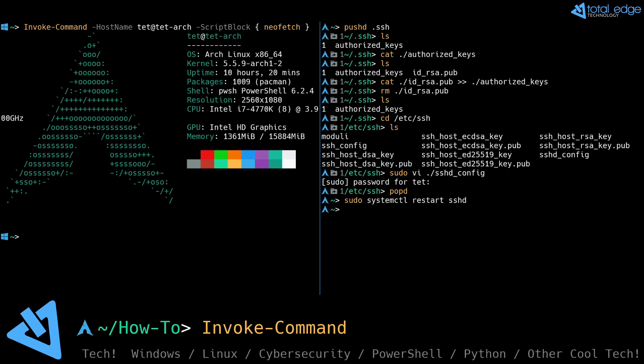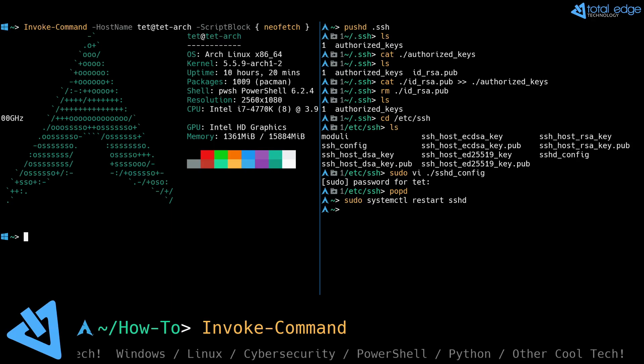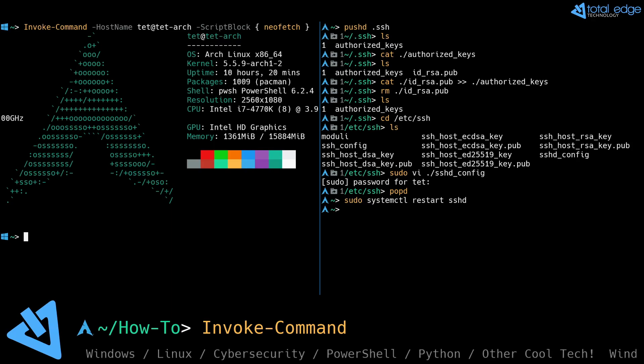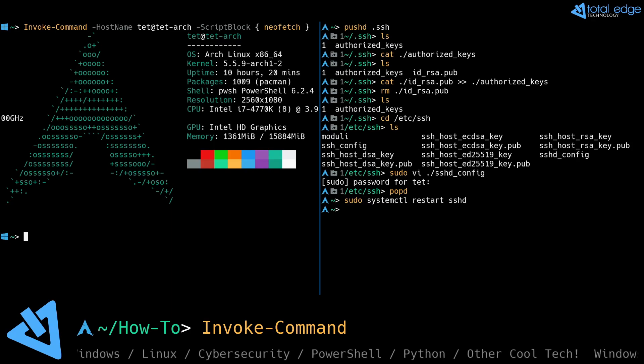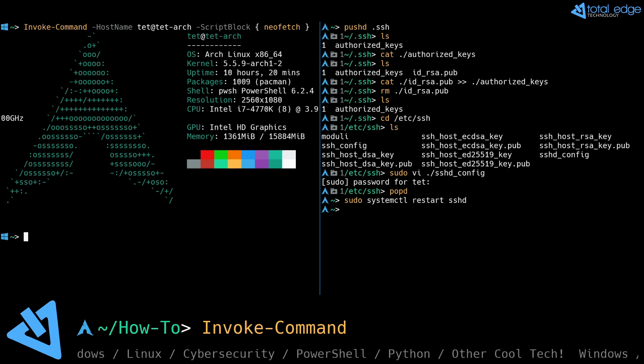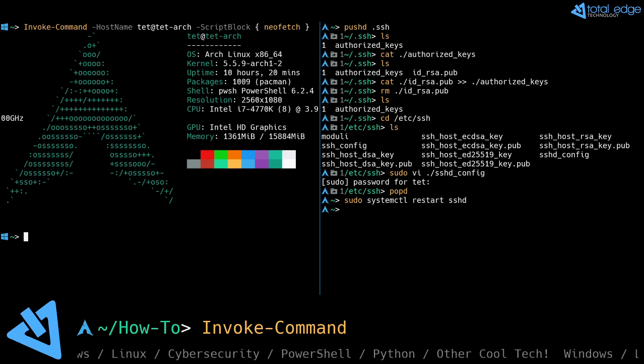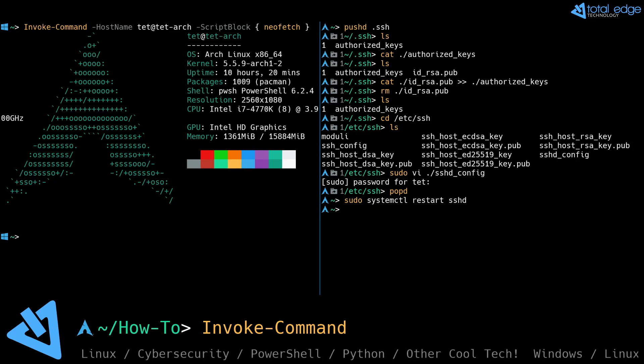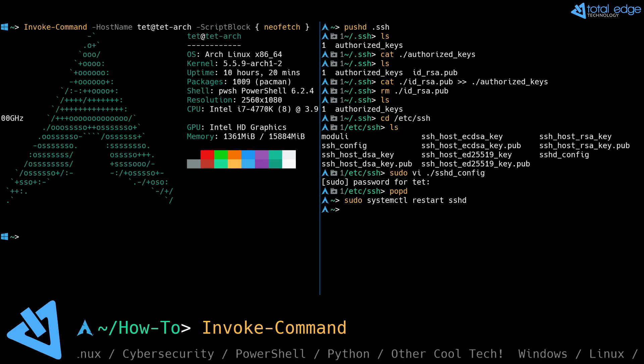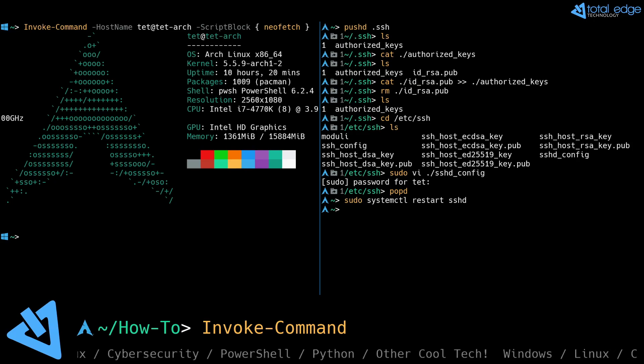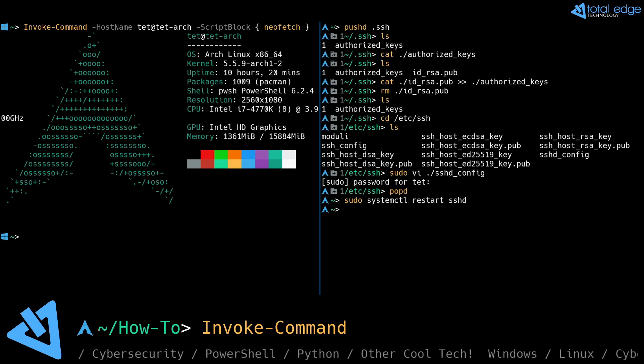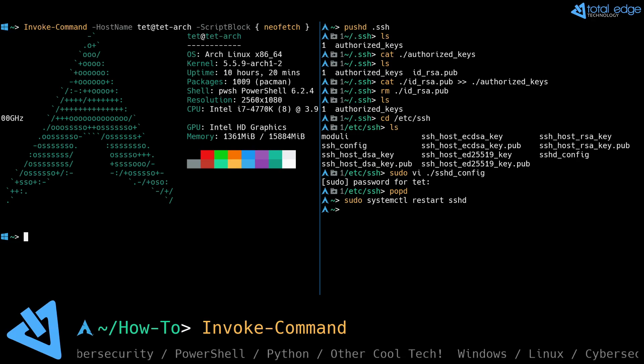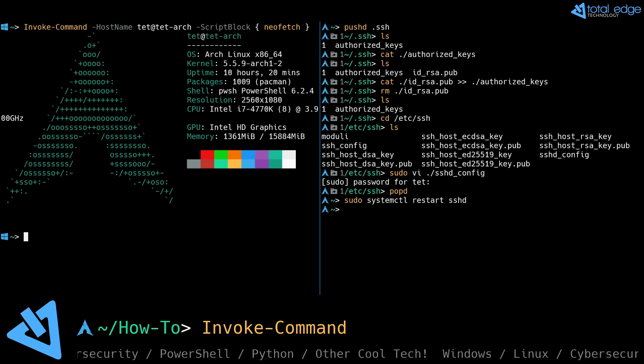So you can see now we were able to invoke a command against the Linux machine properly. We ran neofetch remotely and it came back with the results, and you can see the neofetch is returning from the machine Arch Linux.